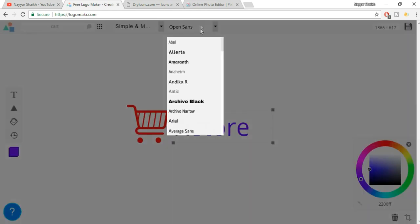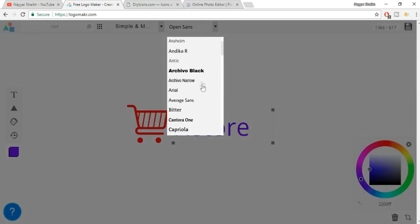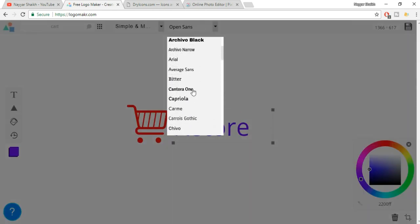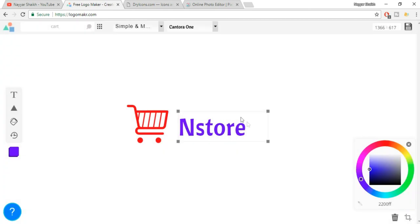Over here you'll see the font option. You can browse these fonts. For example, let's change to this one — Cantora One. As you can see, this looks much better.